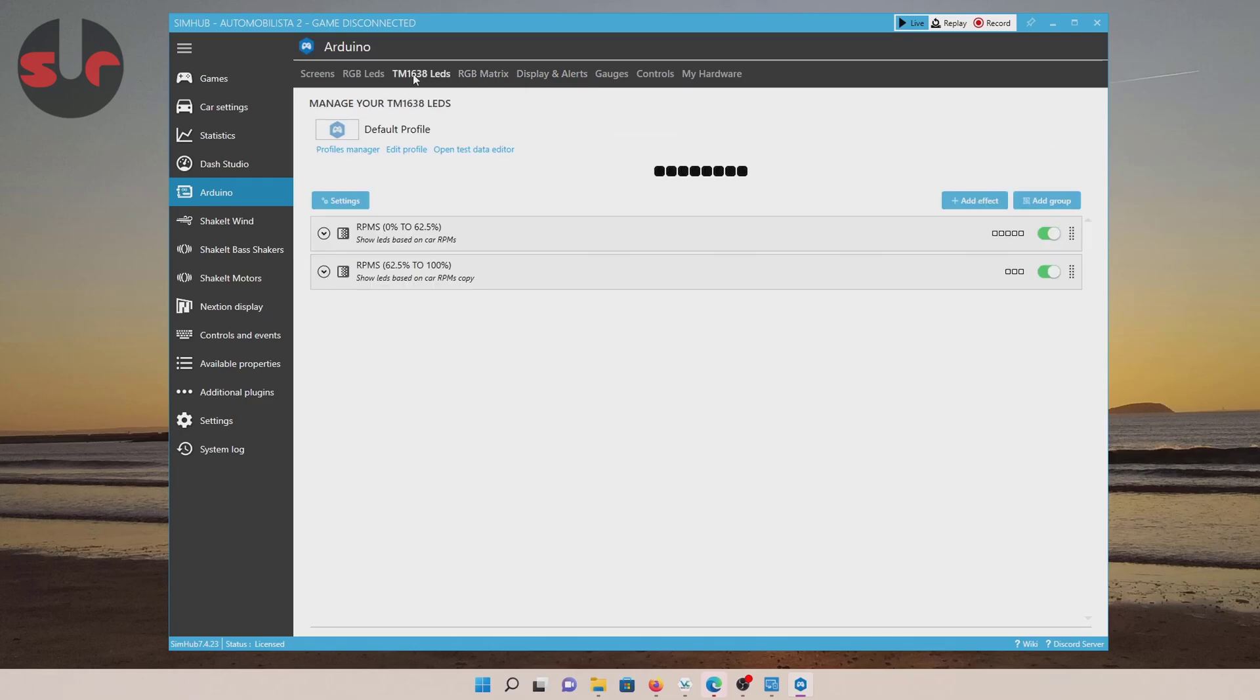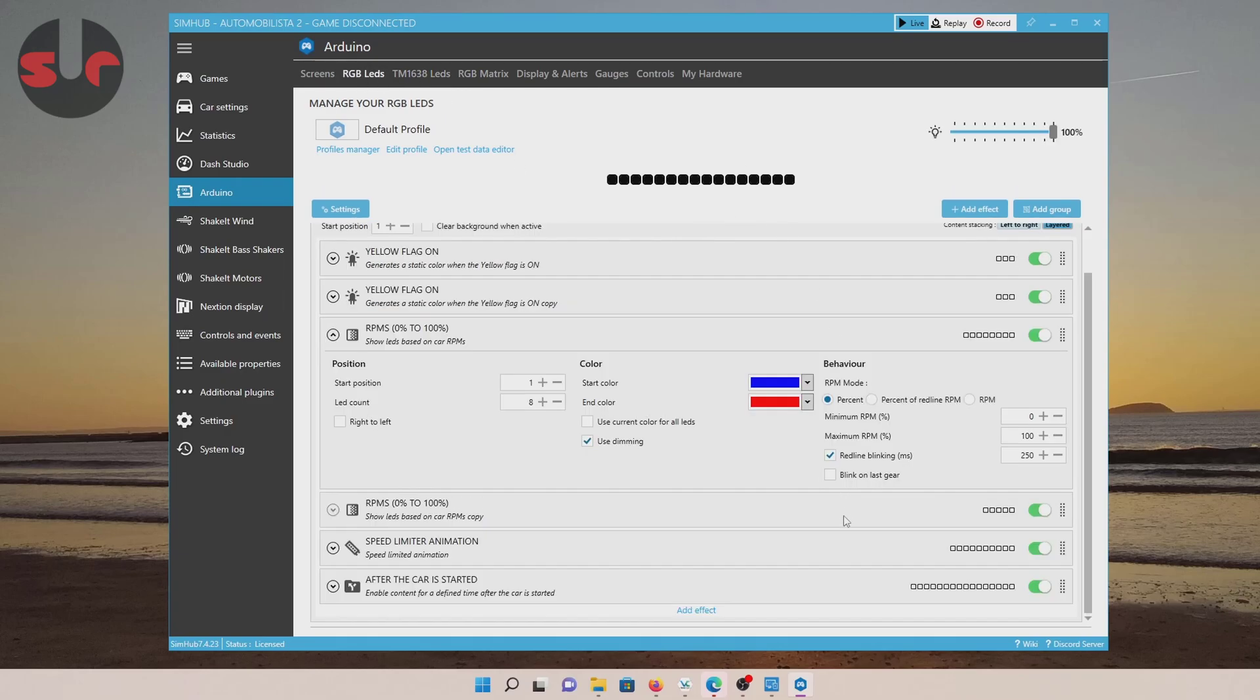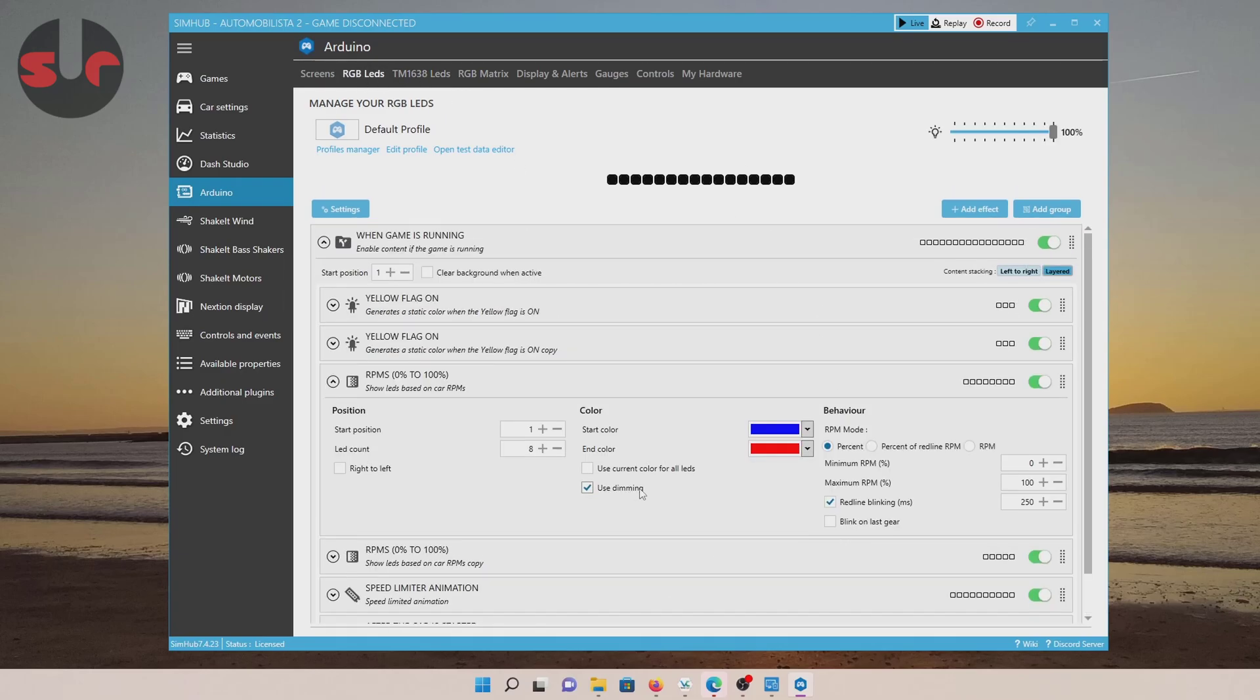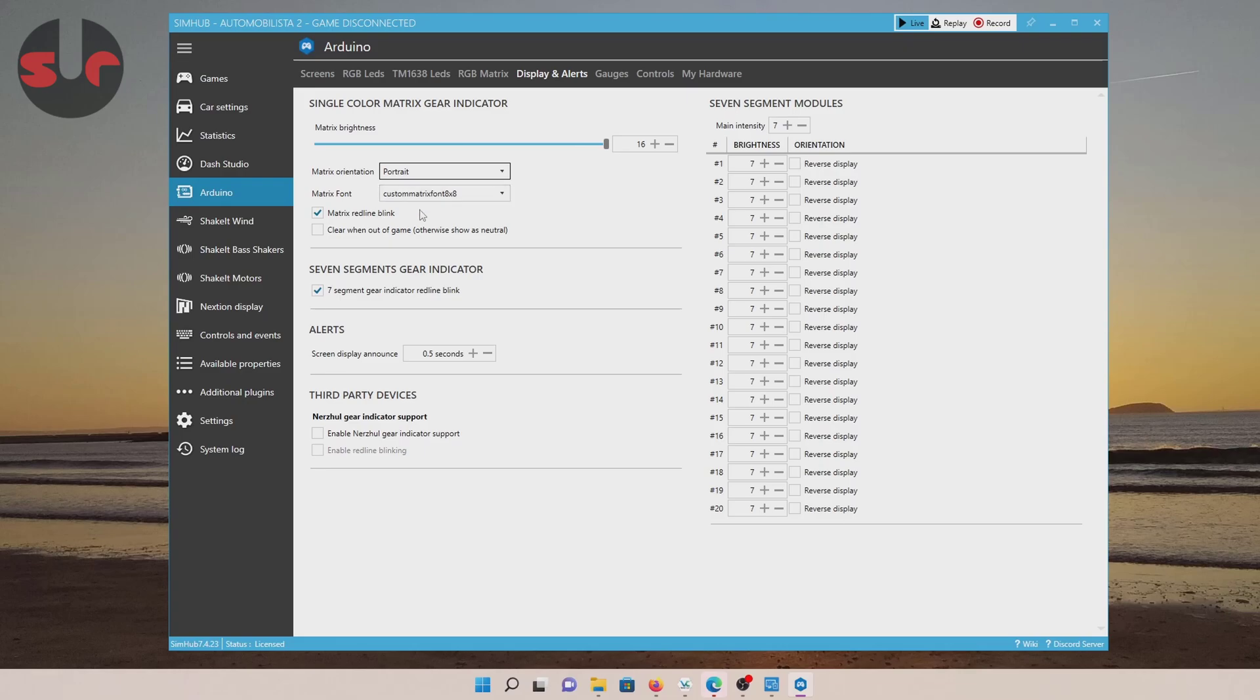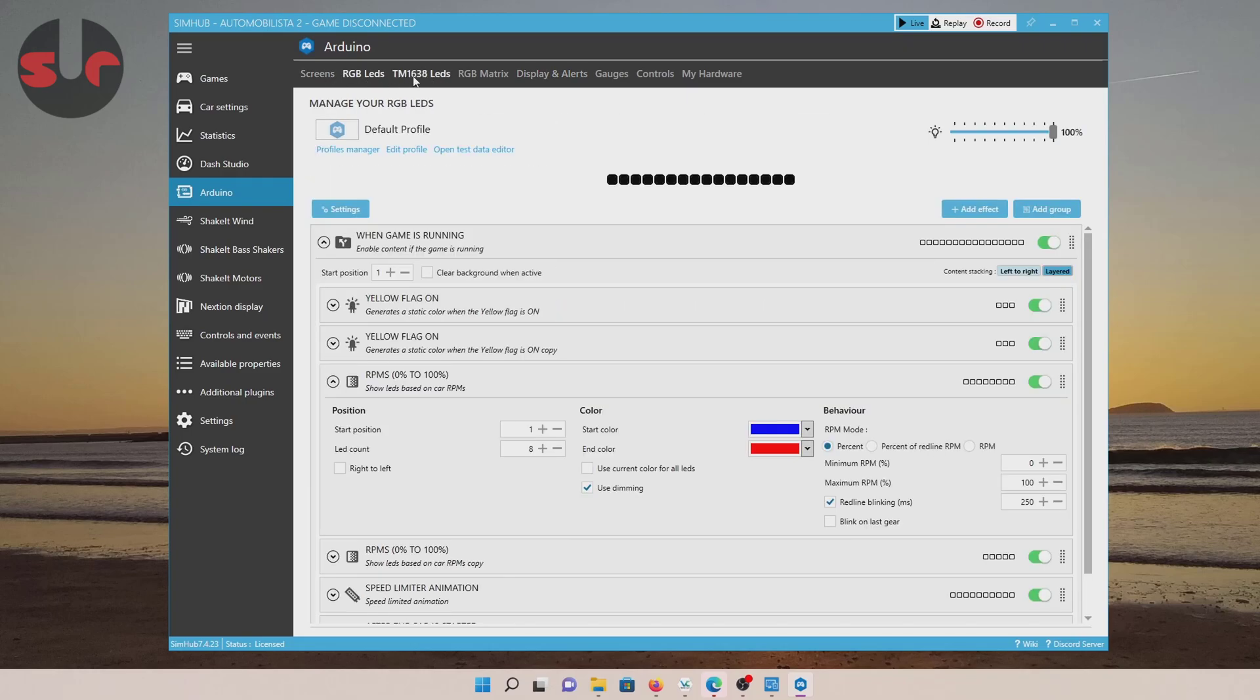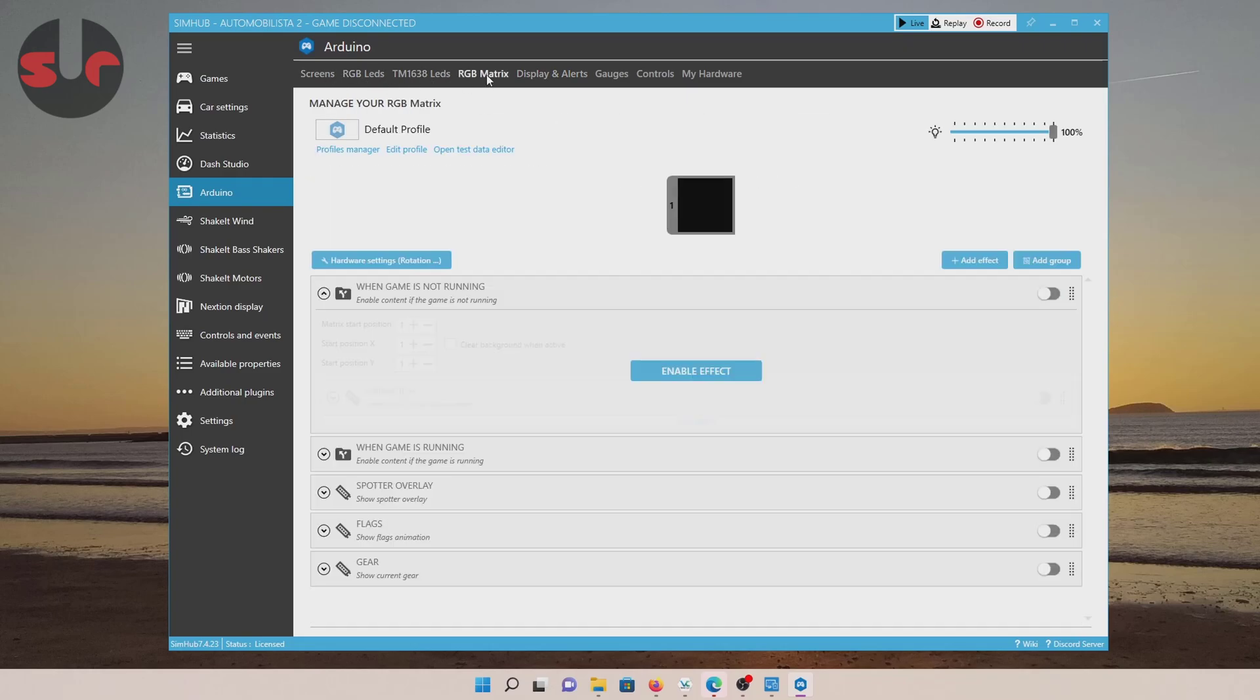Along the top here is a list of different gadgets or the different displays you can connect up to the Arduino. So effectively, this is where you change the parameters. So whatever gizmo you've attached to your Arduino, you'll be able to find some sort of configuration menu here. So the one we're using is the matrix display. It's not the RGB one. And the one we're using is under this one, display and alerts. And it's the single color matrix gear indicator. So you can adjust the brightness, the orientation of the gear indicator. You can swap it to different angles, depending on which side up it is. You can change the font. And you can also turn off the red line blink if you want to.